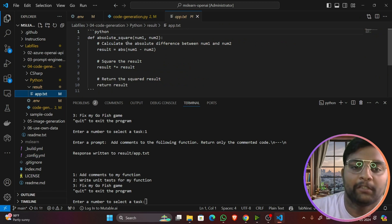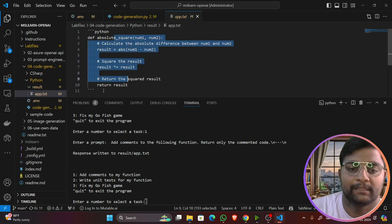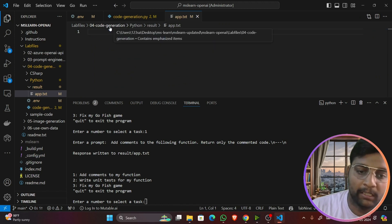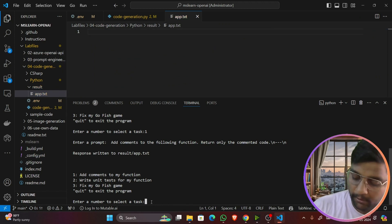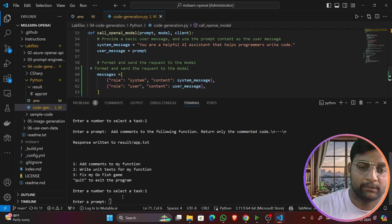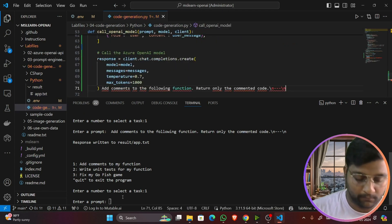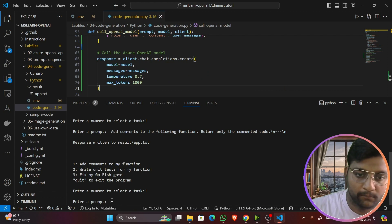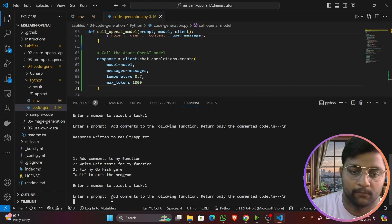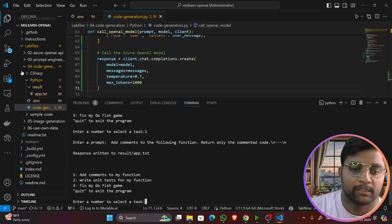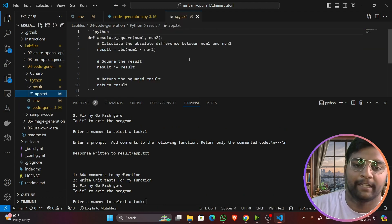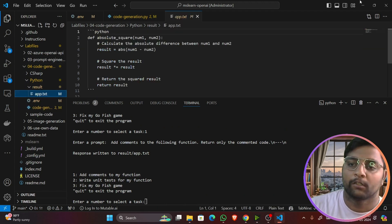The script runs and asks for a prompt. Looking at the instructions, I'll choose option 1 and enter: 'Add comments to the following function, return only the commented code.' The response is saved in results.txt. You can see the commented code is there.